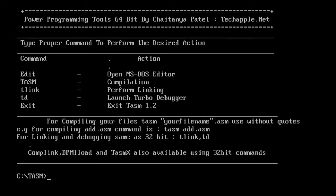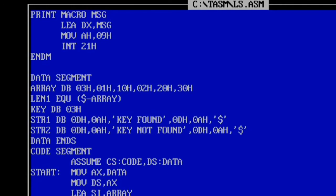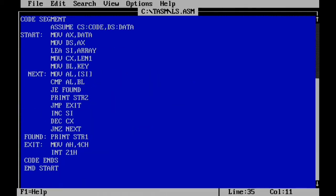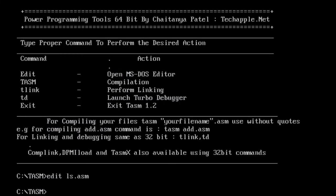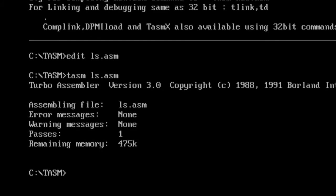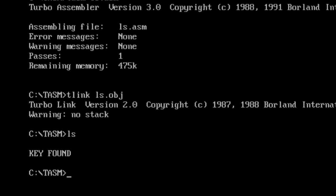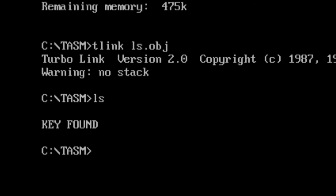Opening TASM, the program file is named 'ls' (linear search dot ASM). The print macro, data segment, array, length, and key 03H are all visible. Since 03H is the first element of the array, it should print 'key found'. After saving, the code is assembled with 'TASM LS.ASM' — no errors, no warnings — then linked with 'TLINK LS.OBJ'. Running the program prints 'key found'.